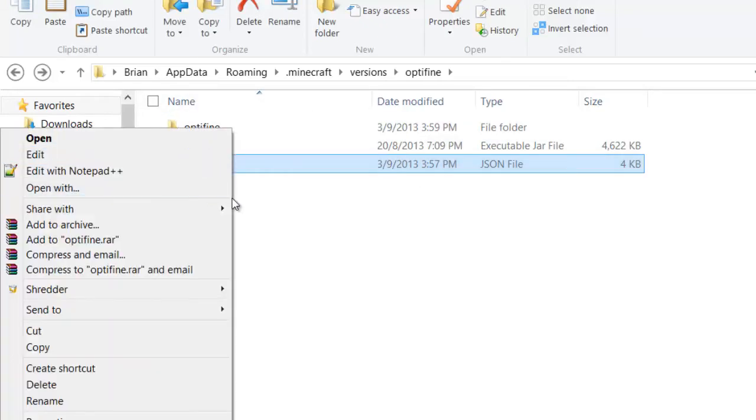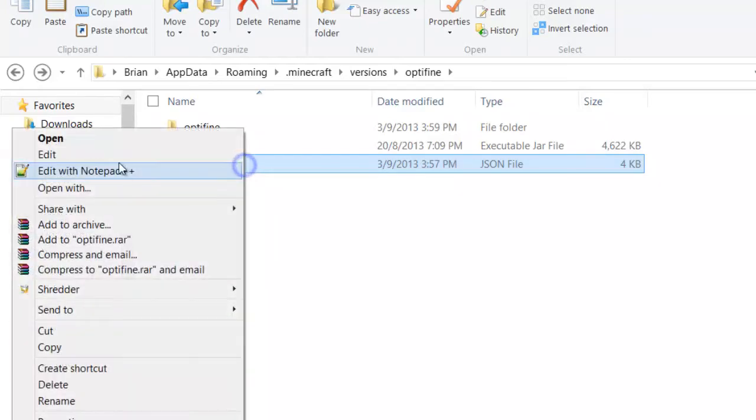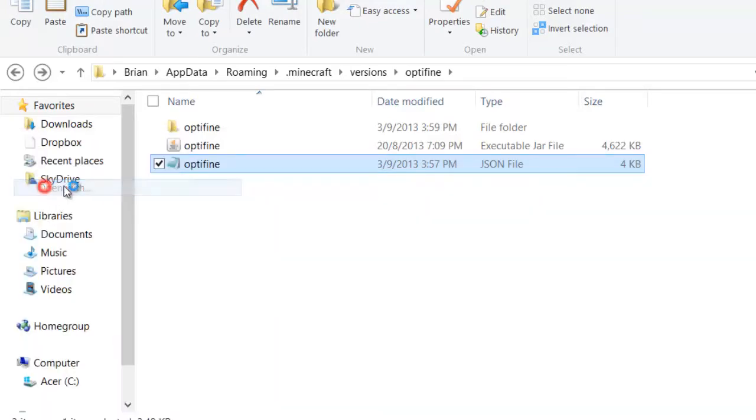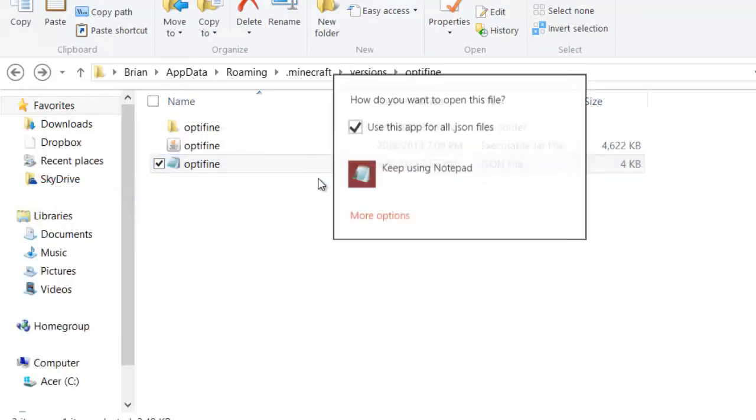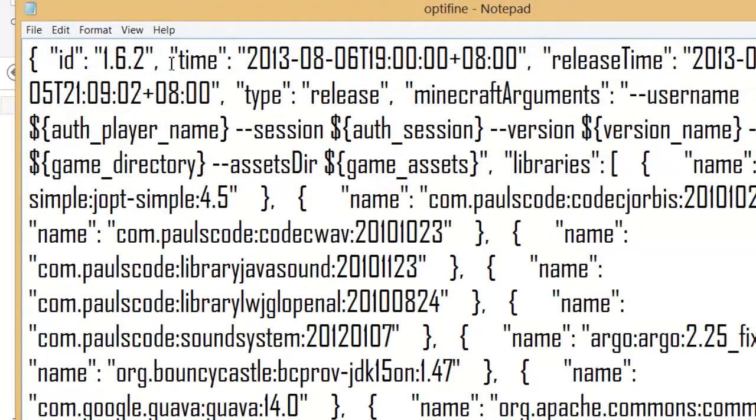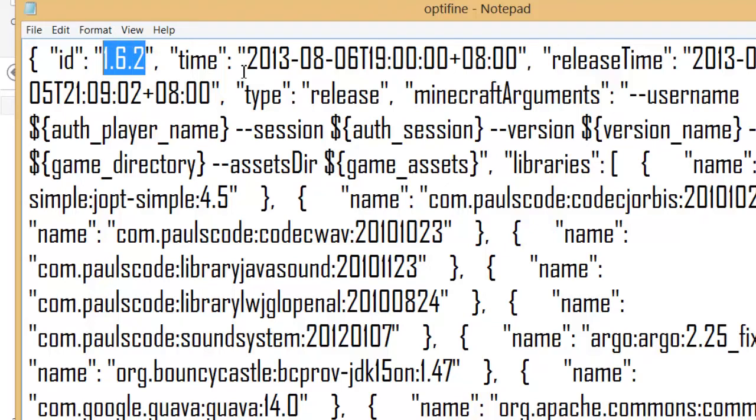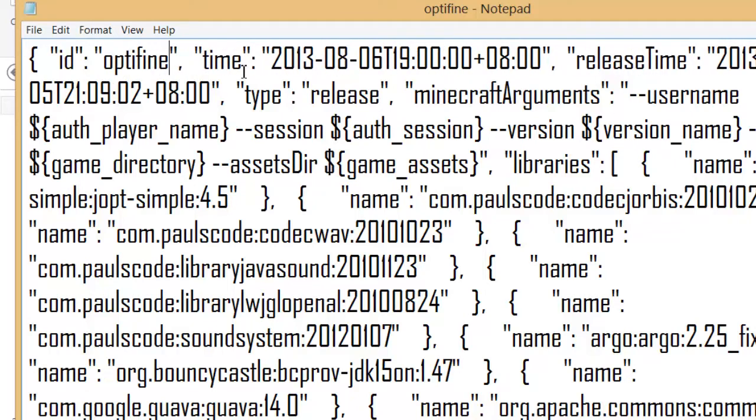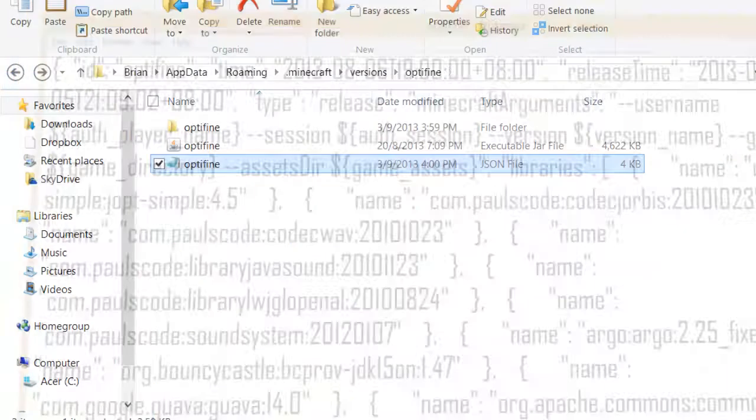So what you're going to do is edit this file, open with notepad. And then in the first few lines, there will be the id, and then what you're going to do is change the id to Optifine, and then you're going to save this, close it.